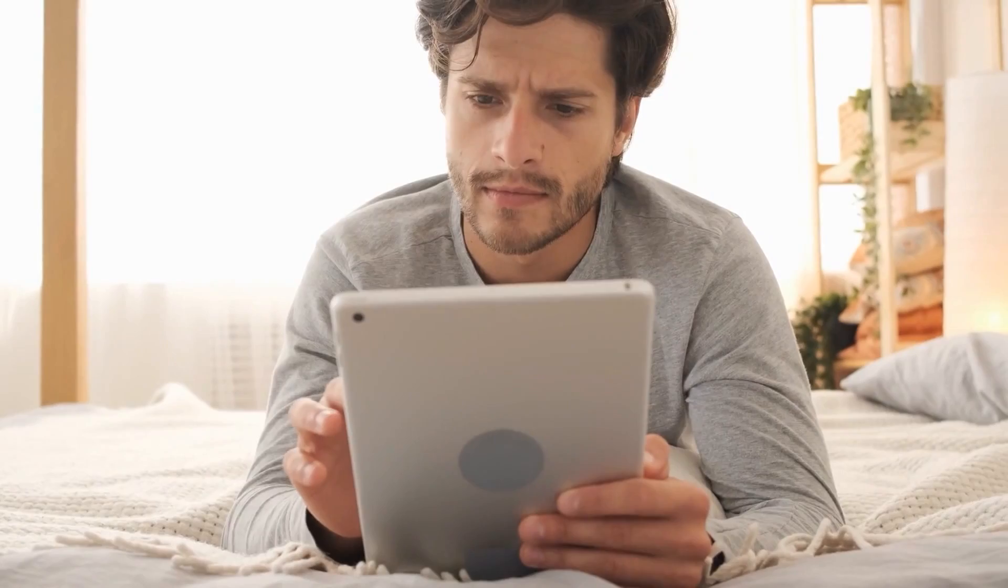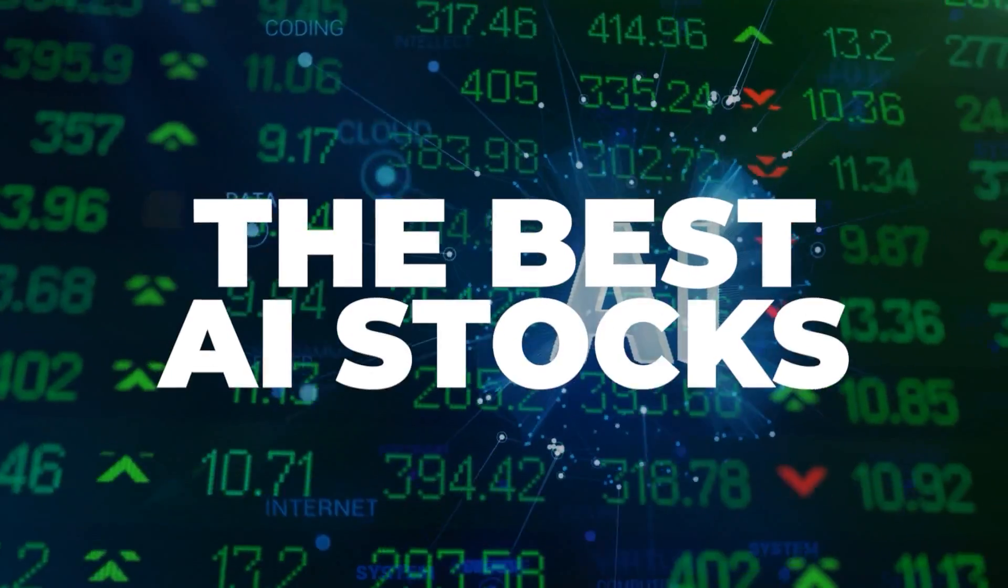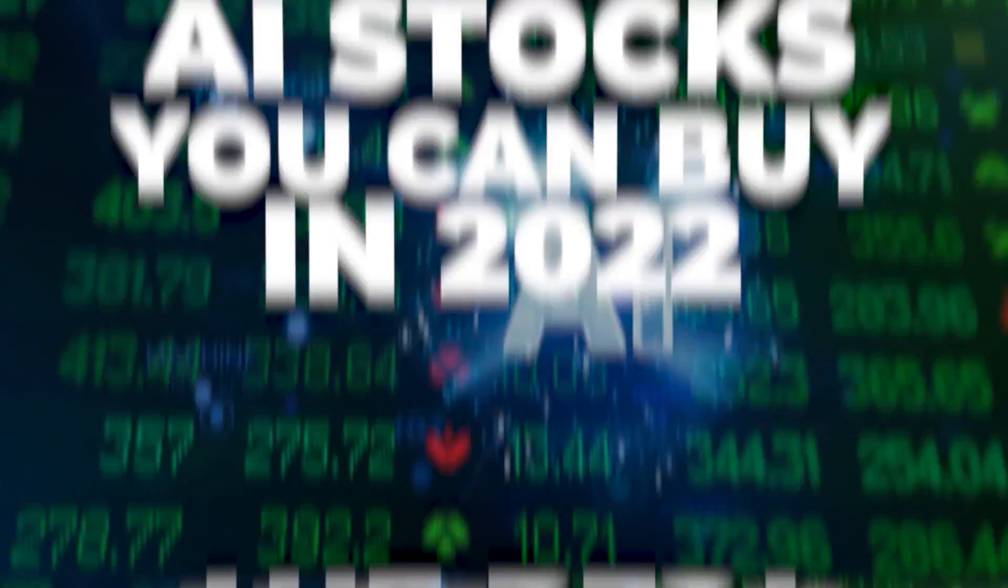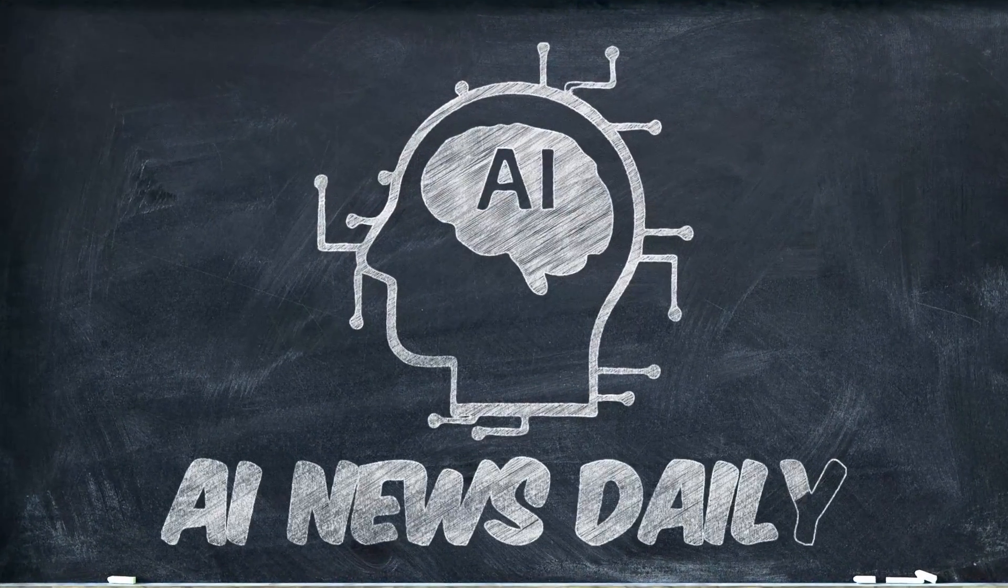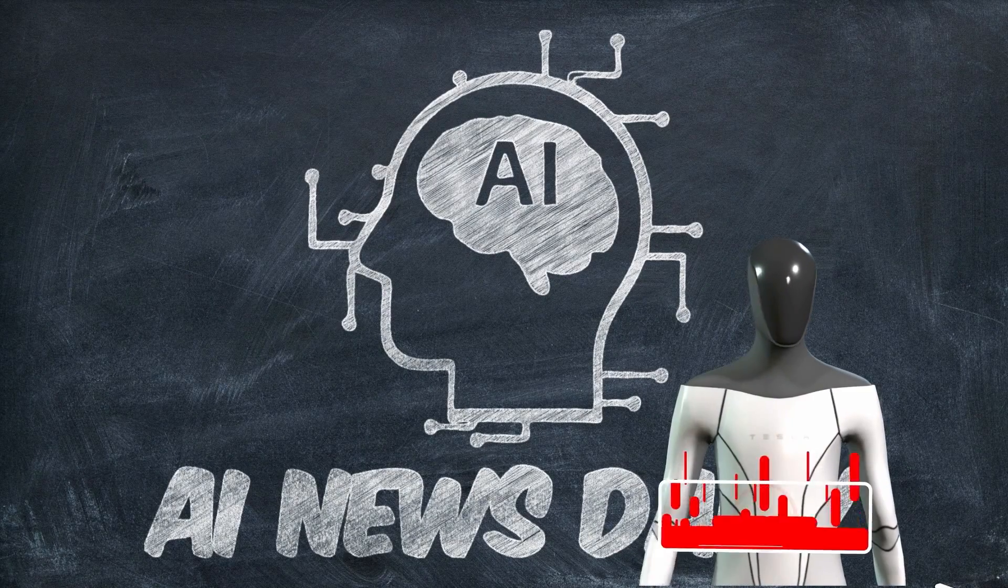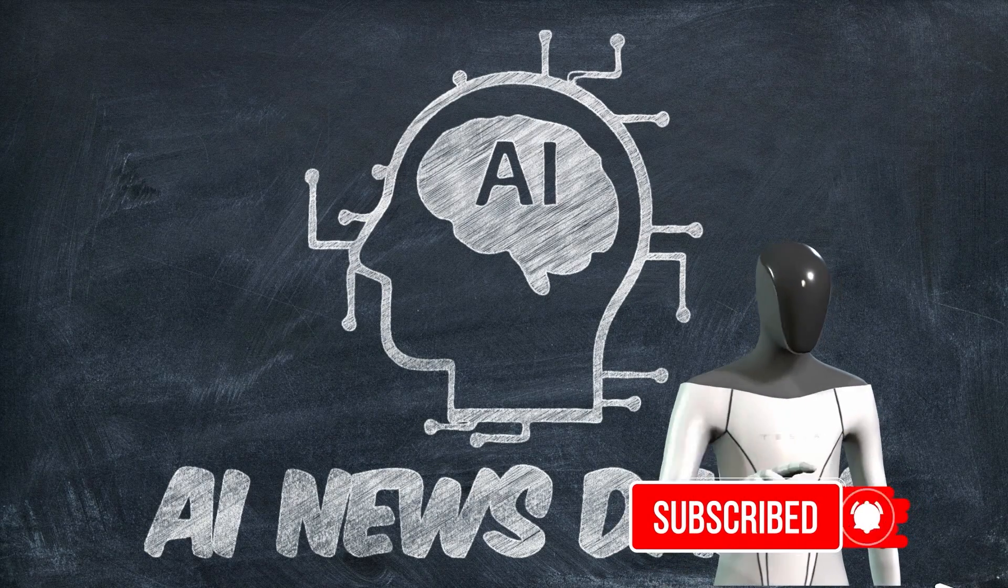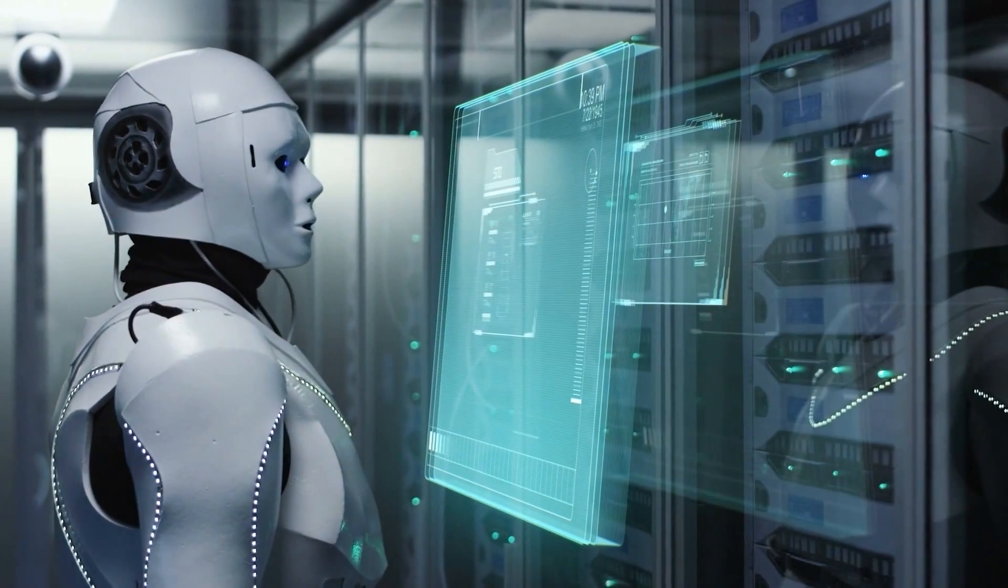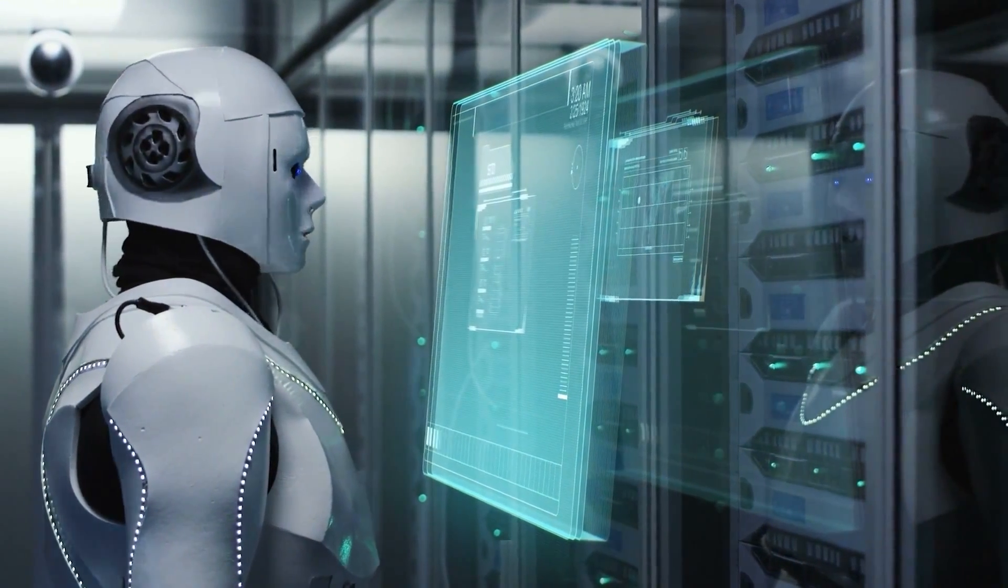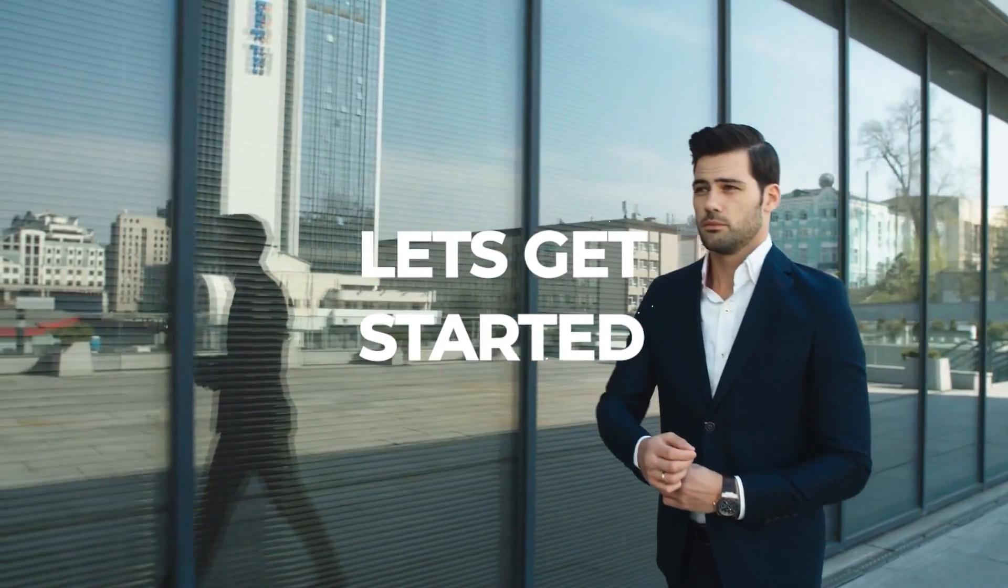But you might be confused about where to put your money, which is exactly why I would be discussing some of the best artificial intelligence stocks that you can buy in 2022. My name is Alex and welcome to AI News Daily. Don't forget to subscribe and turn on the notifications. With all that, let's get started.